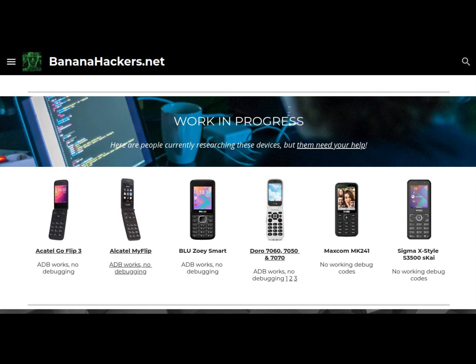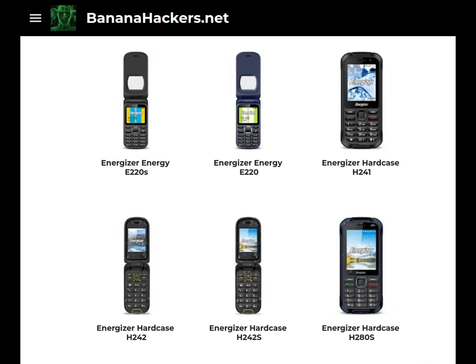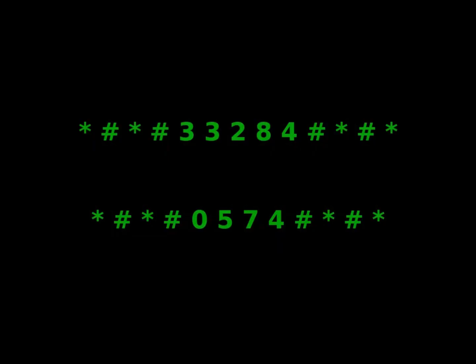There are 6 devices we are studying from various countries whose researchers need your help. Given the capabilities of the Energizer Energy E241S in the medium category, it would be interesting to confirm the same for the entire Energizer family. If you have an Energizer Energy E220S, E220, Hardcase H241, H242, H242S, or H280S, try to enable USB debugging through these codes.